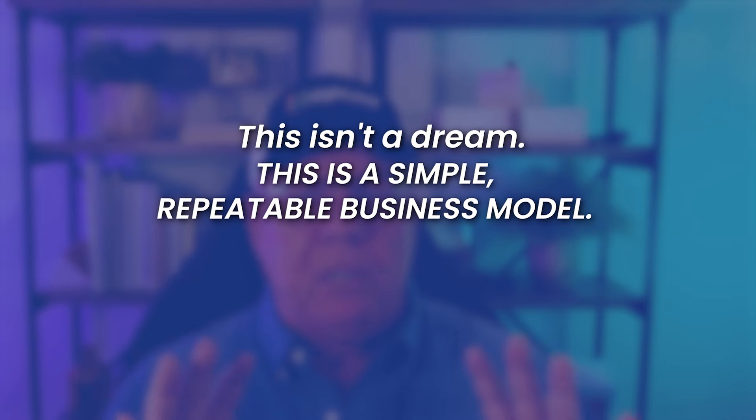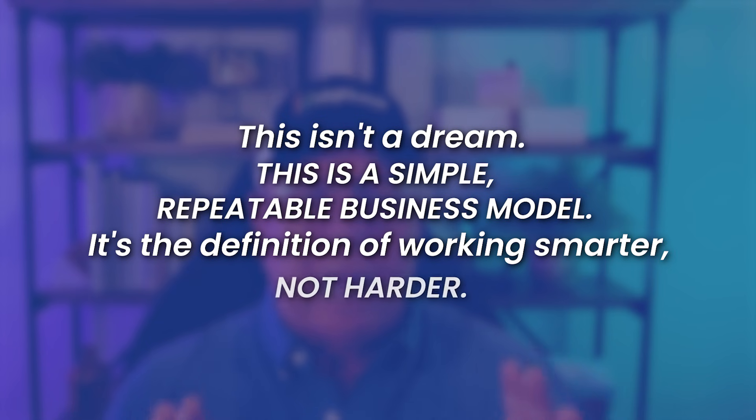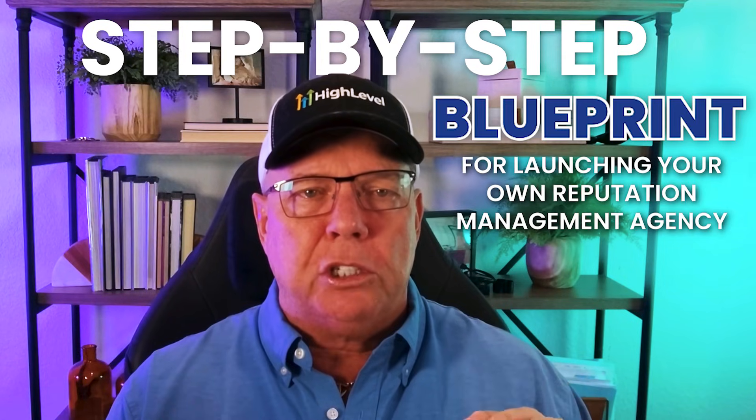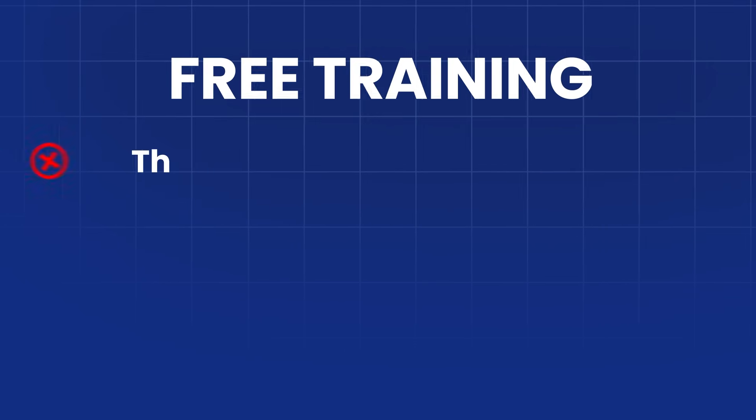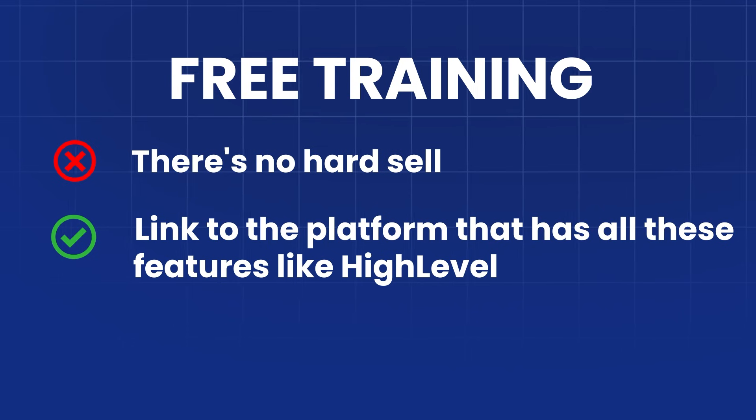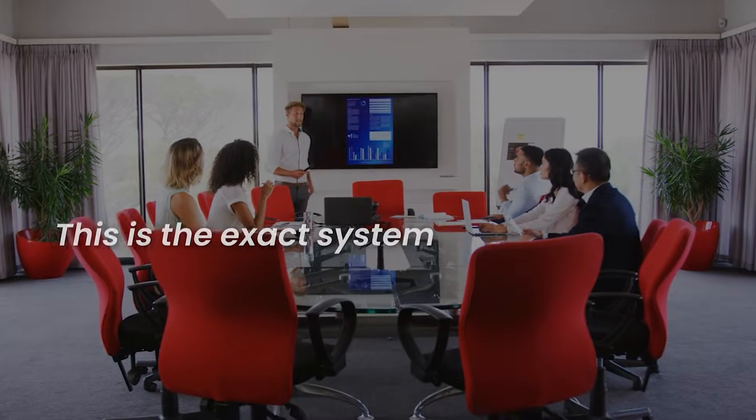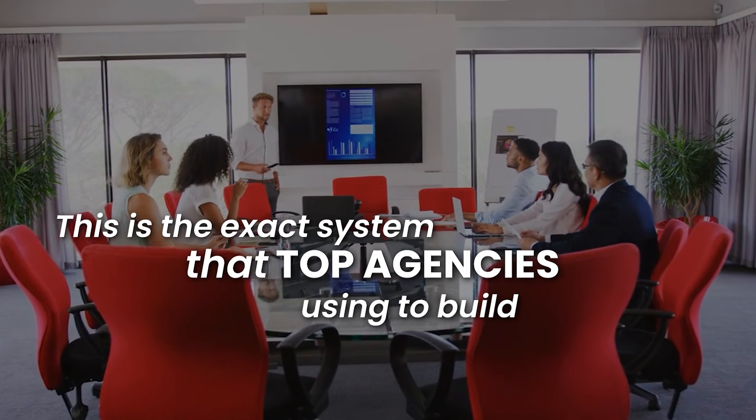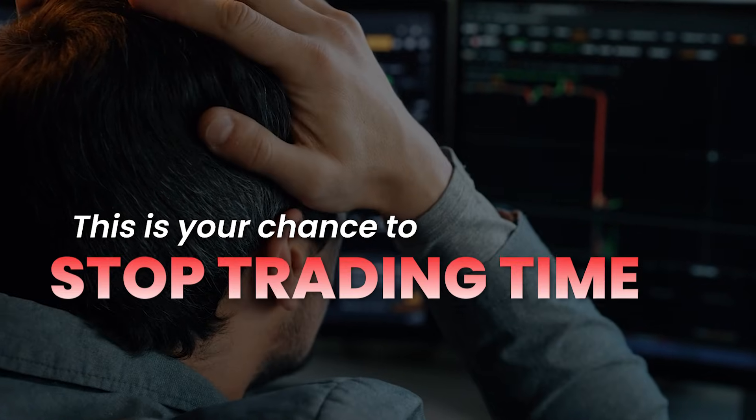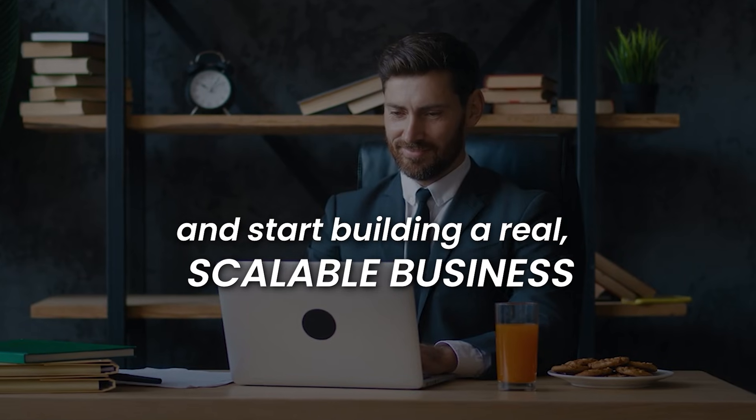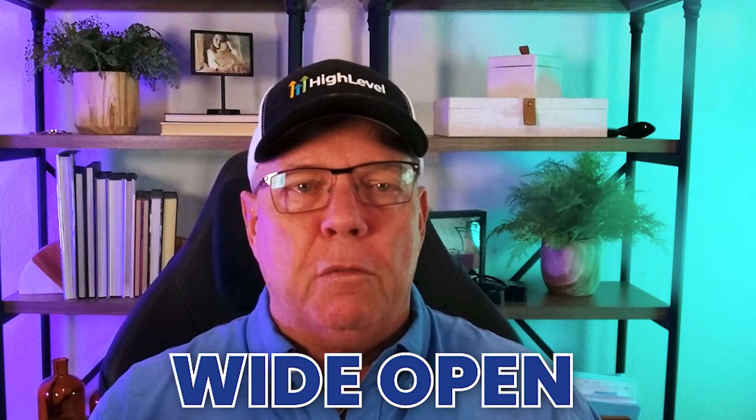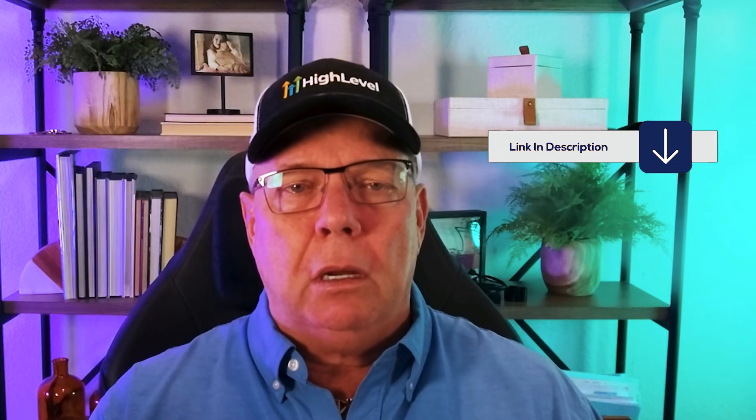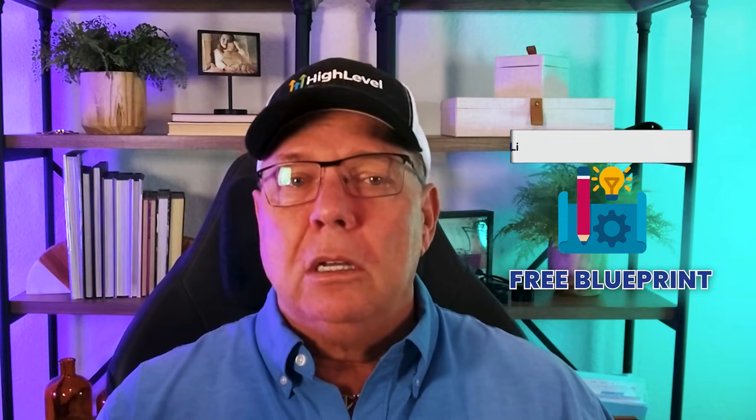This isn't a dream. This is a simple, repeatable business model. It's the definition of working smarter, not harder. If you want to see this exact tool that makes all this possible and get a step-by-step blueprint for launching your own reputation management agency, I put together a free training for you. There's no hard sell. It's just a link to the platform that has all these features like High Level and a guide to help you get started. This is the exact system that top agencies are using to build their businesses. This is your chance to stop trading time for money and start building a real scalable business that can give you financial and location freedom. The market for this is wide open and it won't be there forever. Click the link in the description below to get a free blueprint and see the software in action. Don't wait for this opportunity to pass you by.